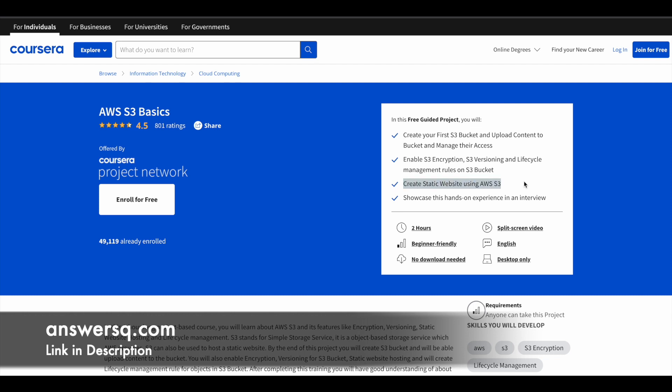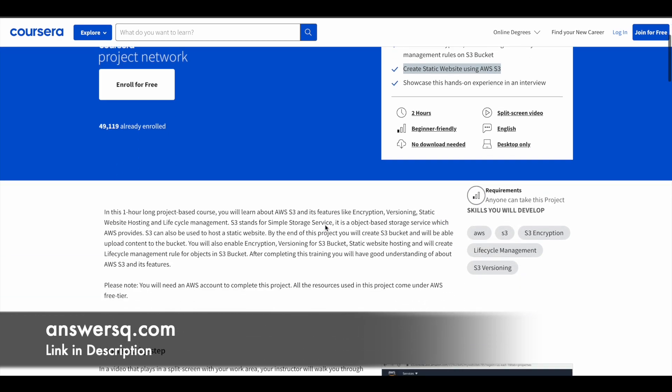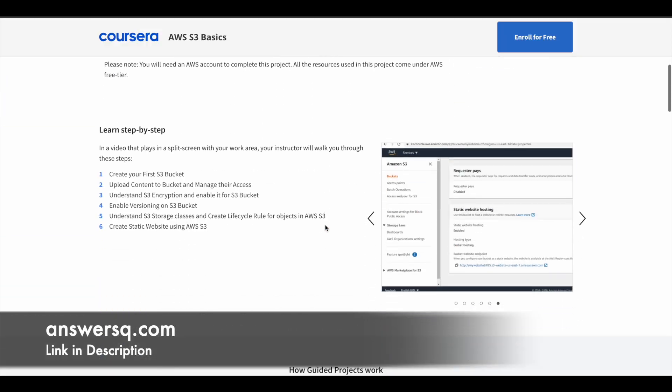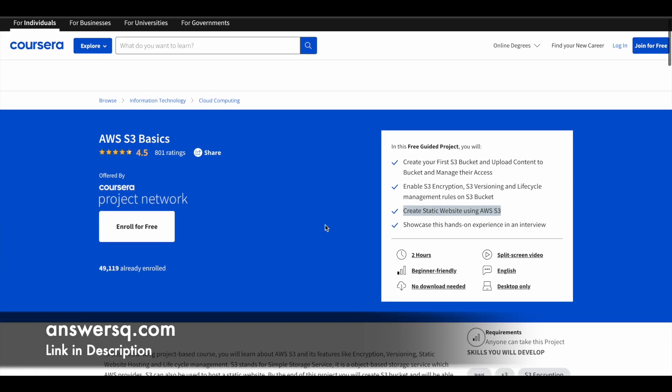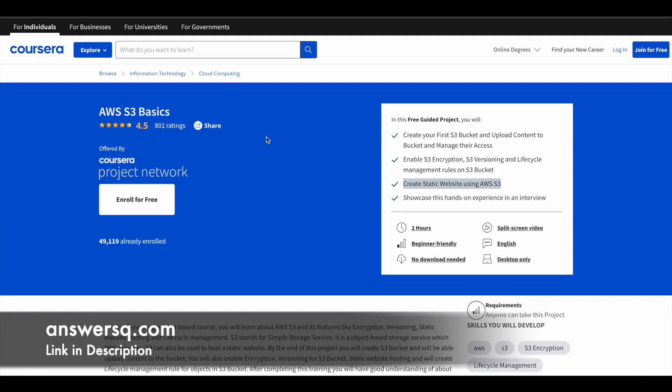These are the things you're going to learn and you just have to spend two hours to learn all of this. That's the second program.